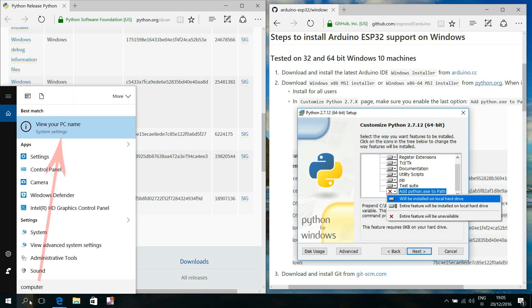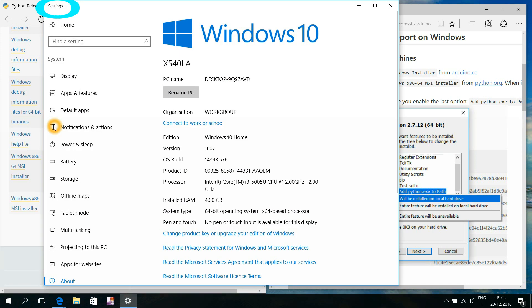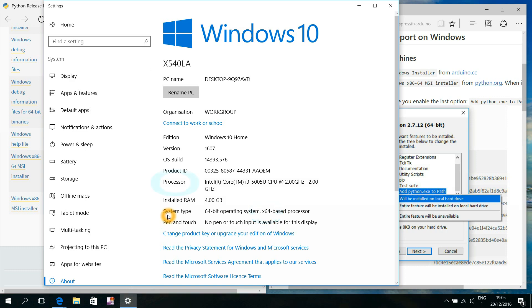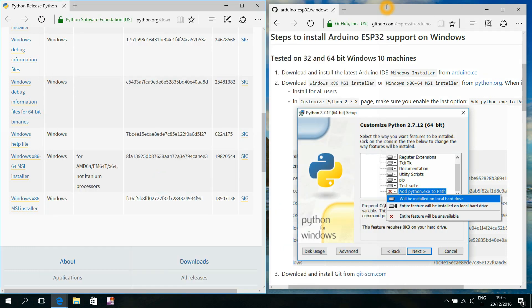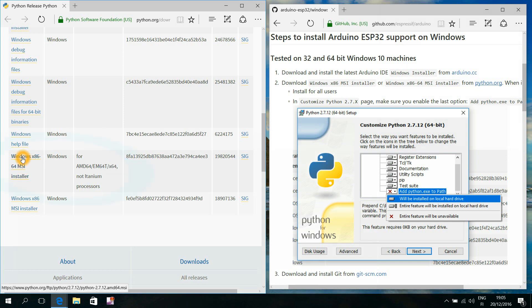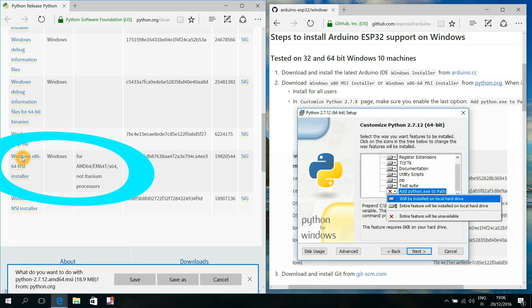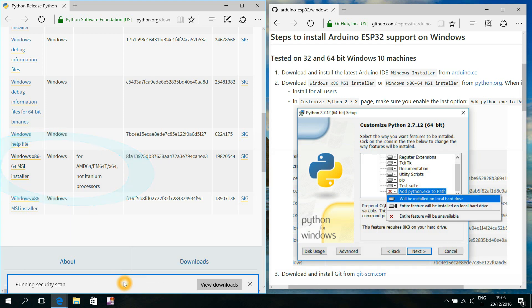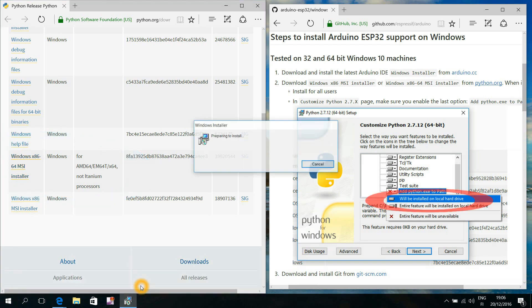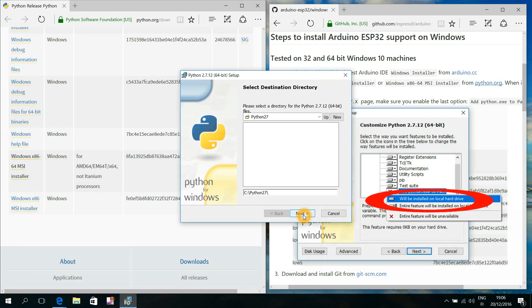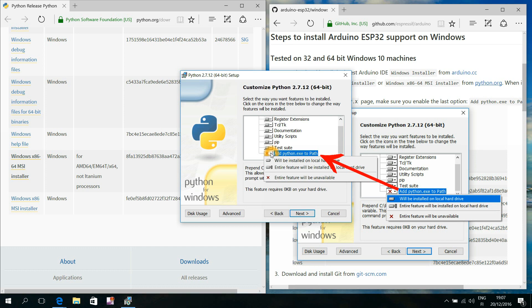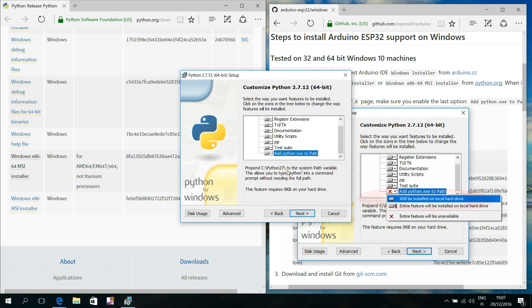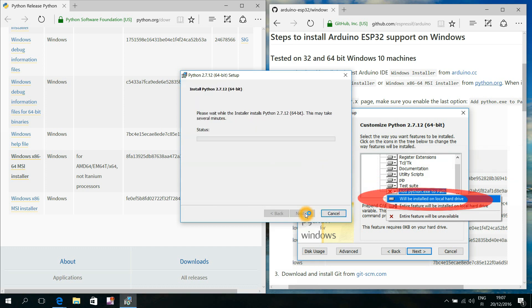I can see from this computer settings window that my computer's microprocessor can handle 64-bit computing and I seem to be lucky not to have any Itanium processor here. So I choose this Windows installer. While installing, most of us need to click here to enable this last add Python.exe to path option.